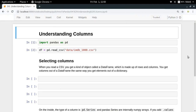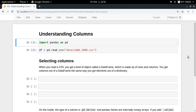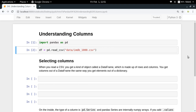Hey guys, welcome to the fourth video of my series on introduction to pandas. Till now we have understood how to read data from CSV files, how to create our own CSV files by creating a data frame and saving it as a CSV file. Now we are going to go a bit deeper into understanding data frames, starting with their columns. Let me import the pandas library and read the IMDB highest rated movies dataset using pd.read_csv.